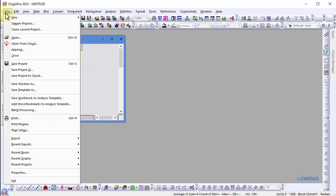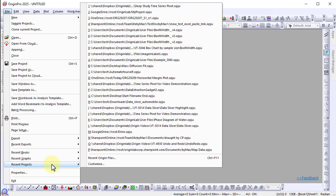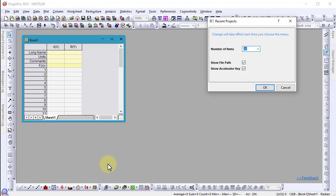We have also improved the recent files list in the file menu. It is now possible to customize the number of files displayed as well as a couple of other options.